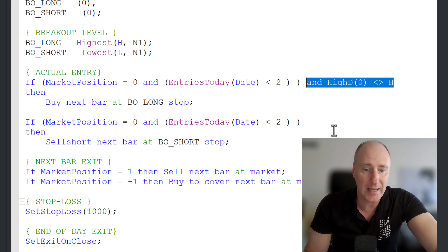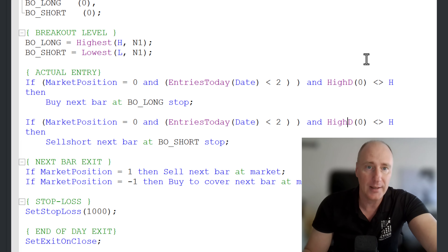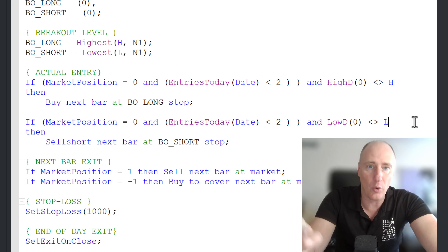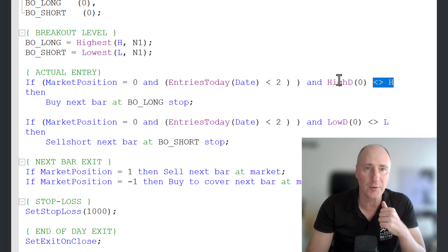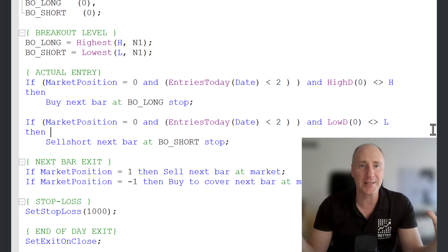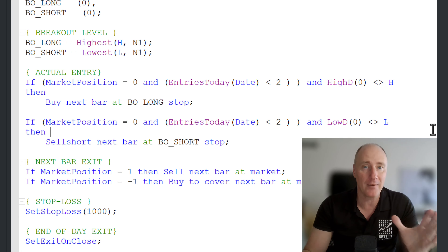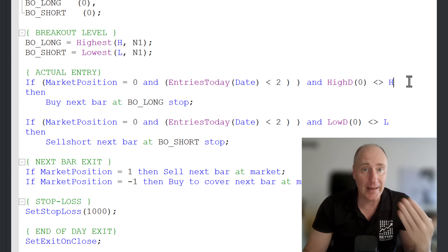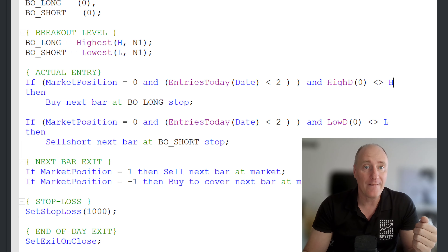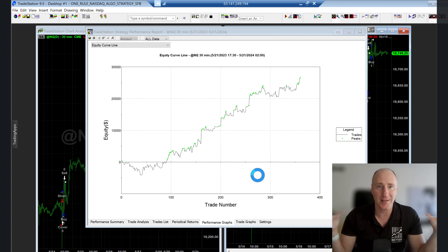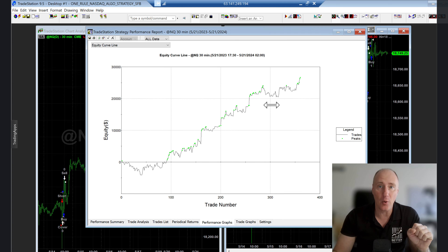We use the same function for the low of the day: low of the day must not equal the current low. That means we're not trading at the high of the day or at the low of the day. That's it. Now we're reducing many false breakout entries because those are the strongest support and resistance levels. We verify the strategy and let's see what happens — we still keep making new equity highs, but now a lot of false entries have been reduced.